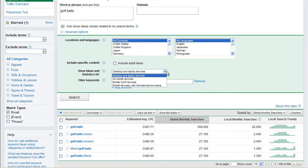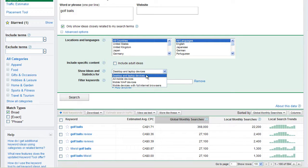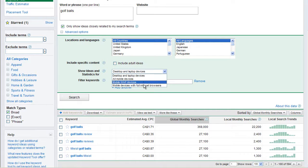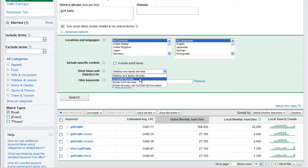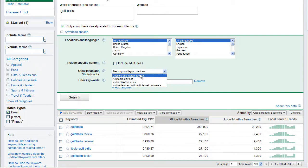Next is show ideas and statistics for desktops and laptop devices. This is basically all kind of personal computers. Then we've got all mobile devices. So if you want to see what mobile phones are doing, how they're finding keywords or how they're searching keywords, which is going to be very different than desktop stuff.